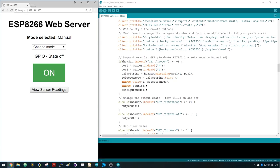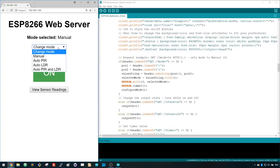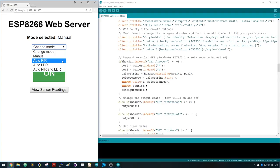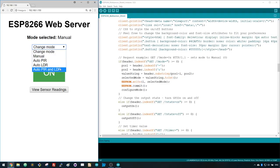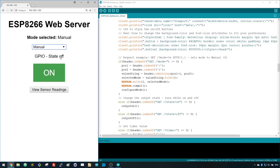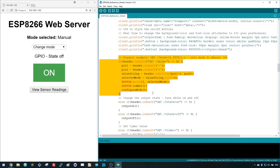When you access the web server, you'll see a similar web page. At the top you can select one of these 4 different modes. For example, if you choose manual mode, the following part of the code is being executed.